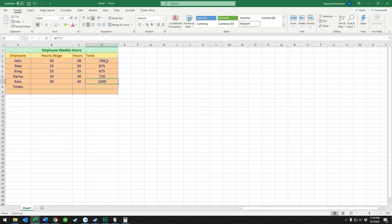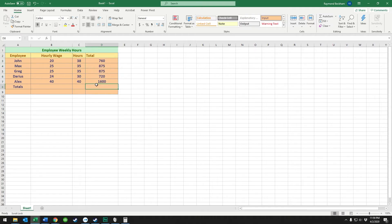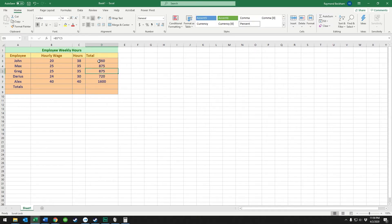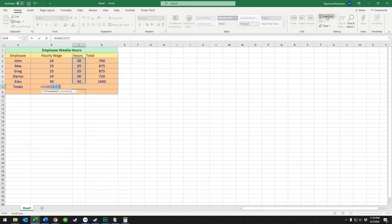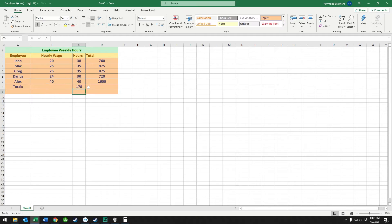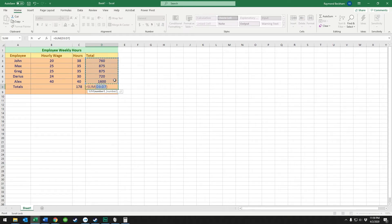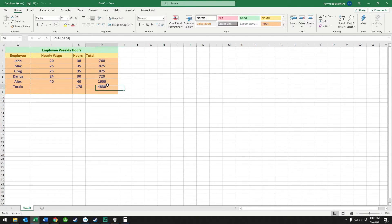So we've multiplied these numbers here, so we know what our weekly cost is for these employees. Now we don't know the total number of hours that was spent, so we're going to hit auto sum on this. It's saying is this what you want to sum? We're saying yes, we're going to hit enter. So there's 178 total hours. Then we're going to auto sum this as well, and that gives us $4,830. So we're going to look at this one more time and do it a little different way.